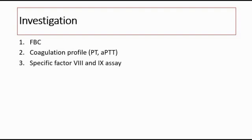When the APTT is prolonged, the laboratory will proceed to do the factor VIII level. If factor VIII is normal, then proceed to do factor IX, because factor VIII deficiency is more common — that is hemophilia A. We can then do specific factor VIII and IX assays. In hemophilia A we expect to see low factor VIII, whereas for hemophilia B we expect to see low factor IX.